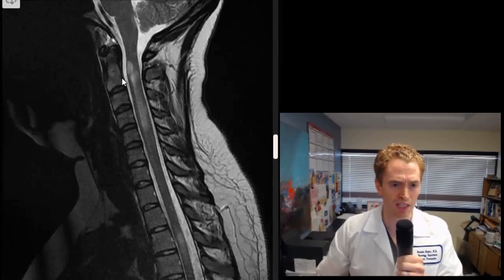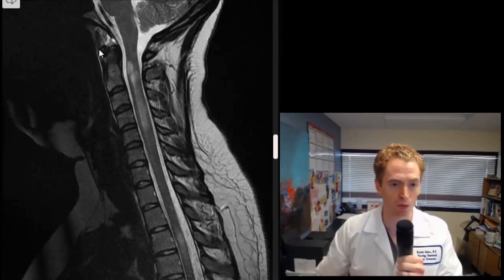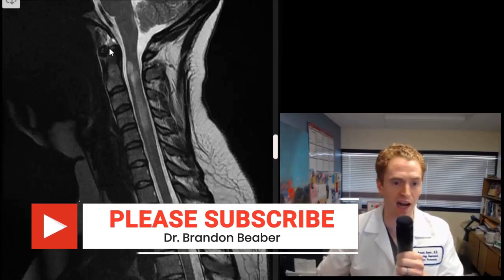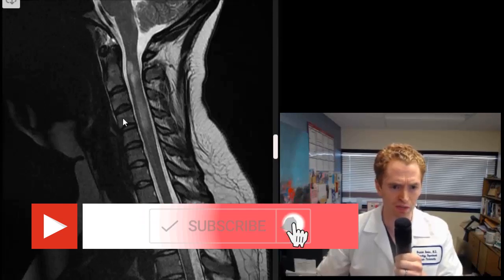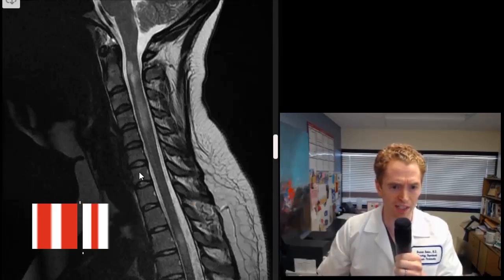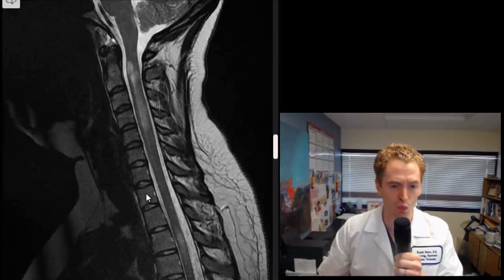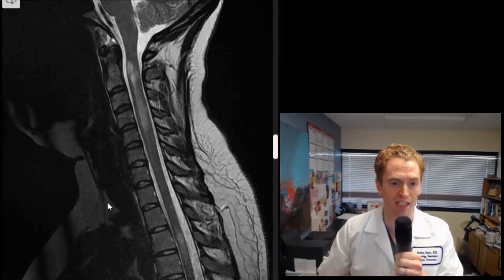This is C2 and the odontoid process that extends up, and these two structures are part of the ring that forms C1. That anatomical arrangement allows you to turn your head side to side. So you can see the vertebrae: C2, C3, C4, C5, C6, C7, then T1, T2, T3, T4. Even though this is an MRI of the cervical spine, we can see some of the thoracic vertebrae.